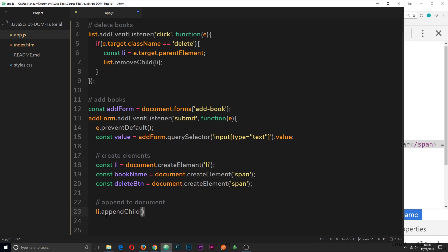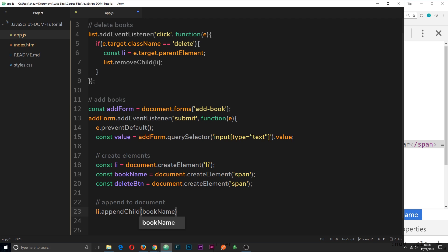So we're saying here we want to grab this li and then append a child to it. And the child we want to append is going to be the bookName, which is this span tag right here.